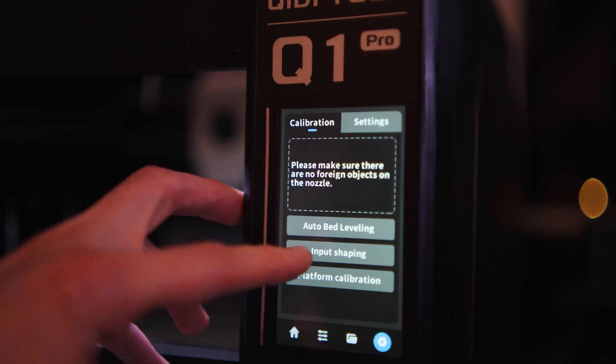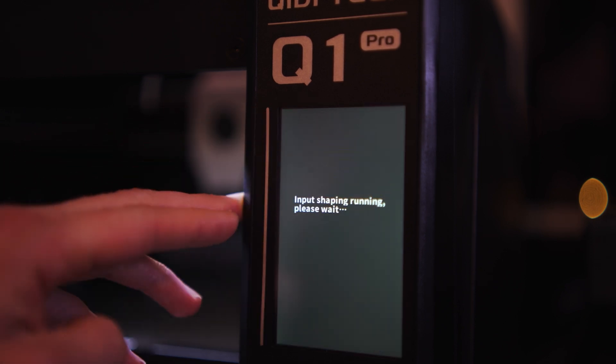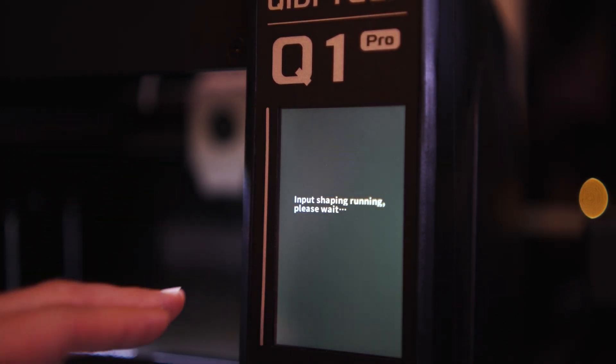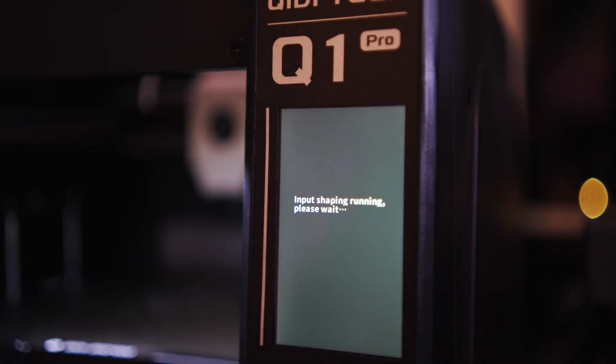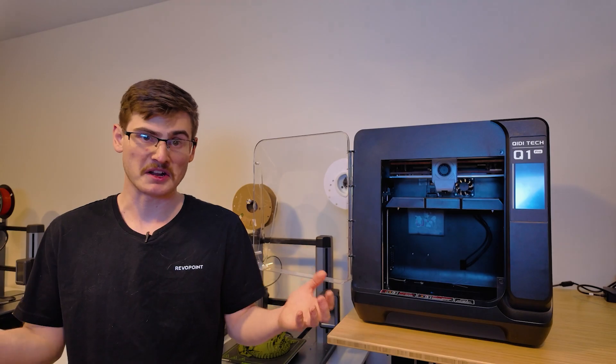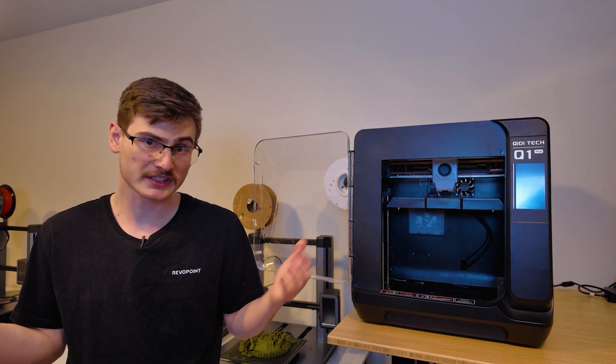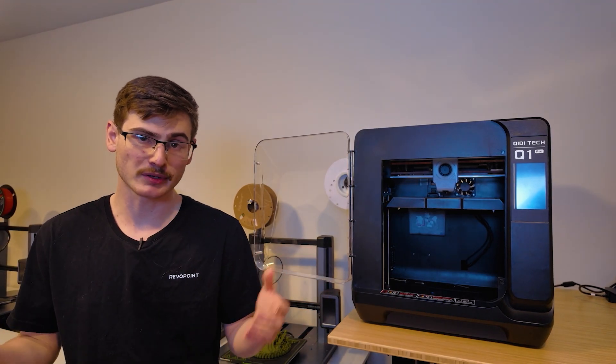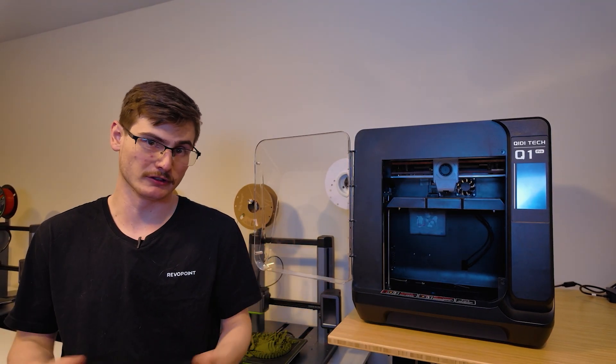So as I mentioned before, during testing with the Q1 Pro, I didn't have a single print failure. And honestly, everything that came off this printer looked beautiful.